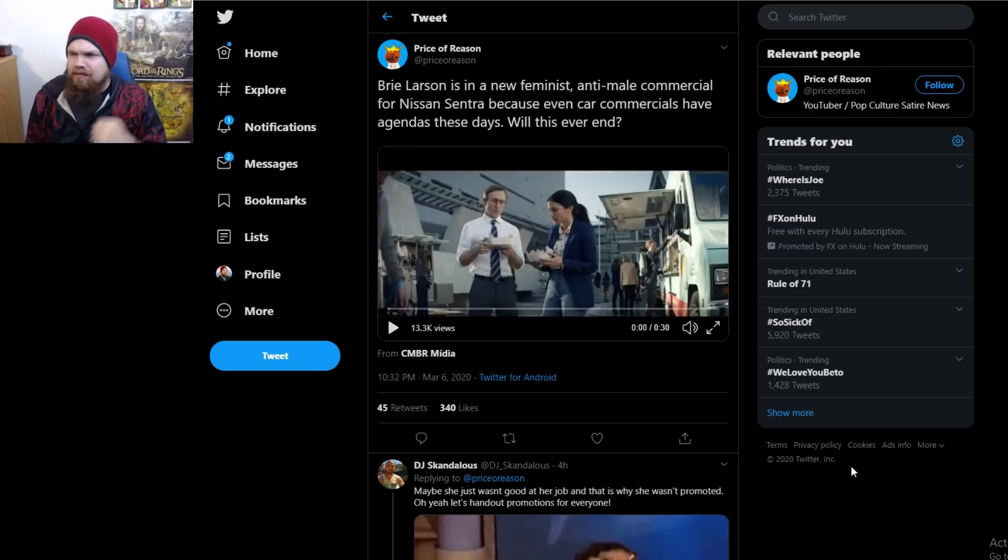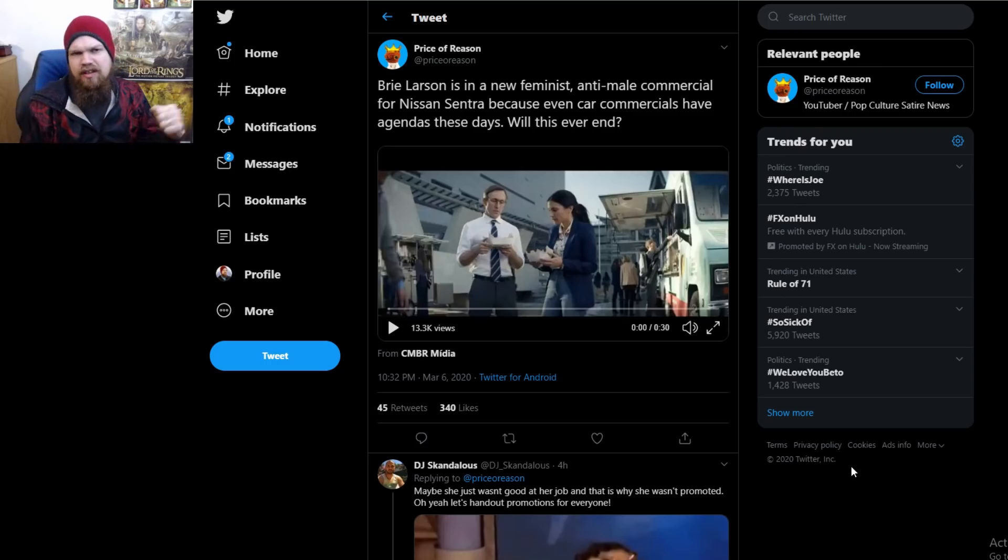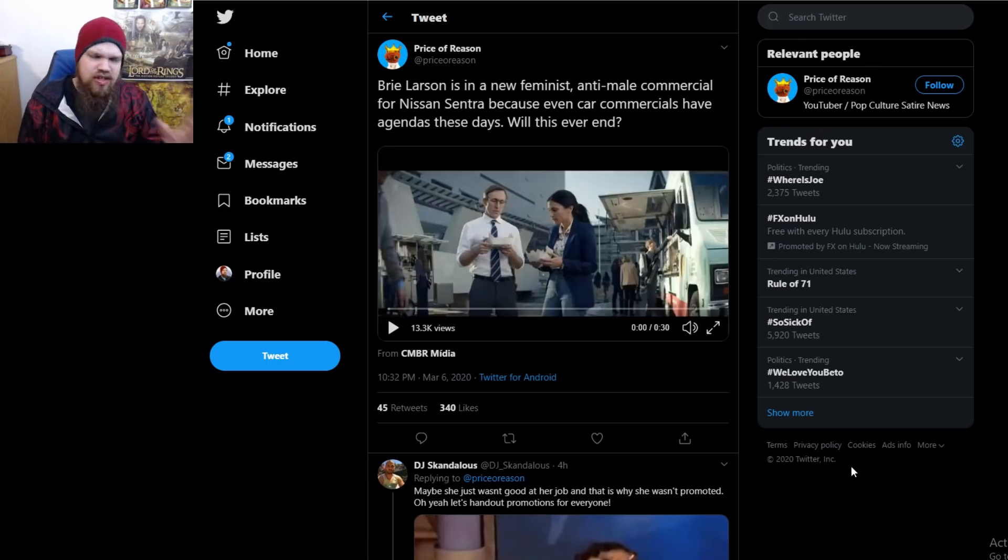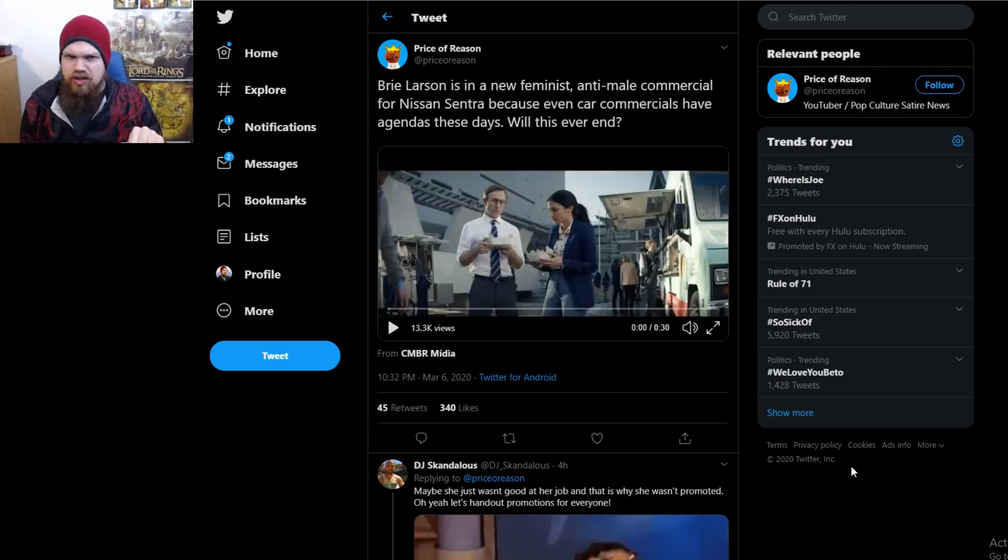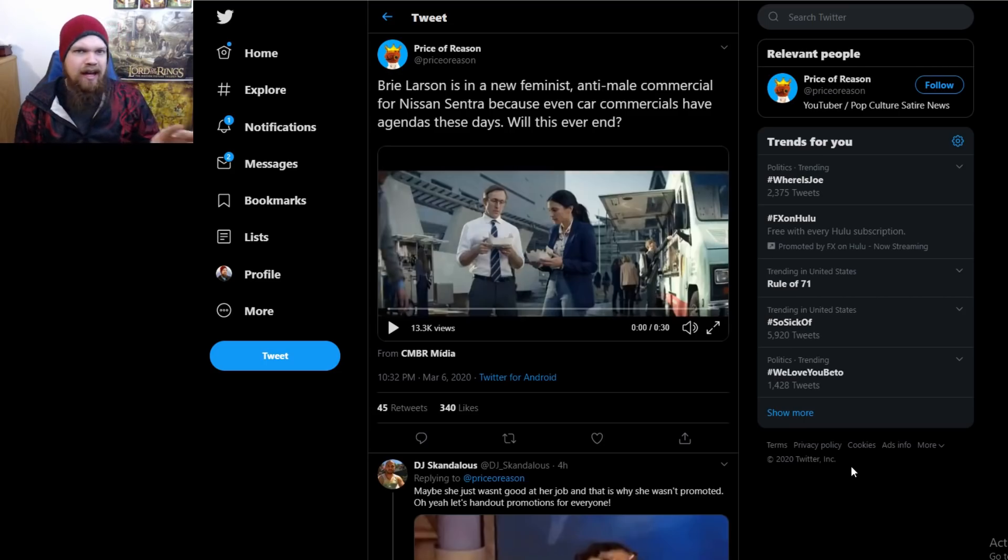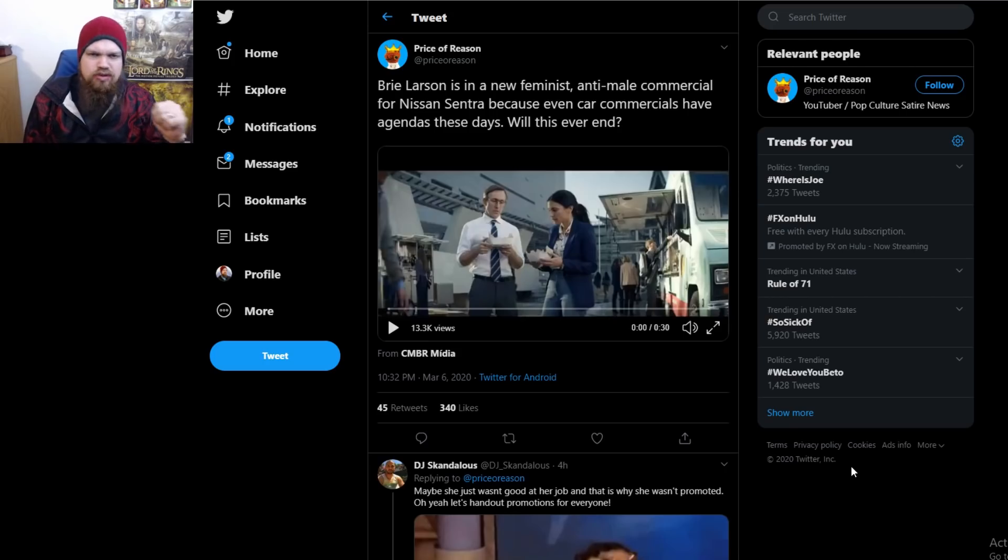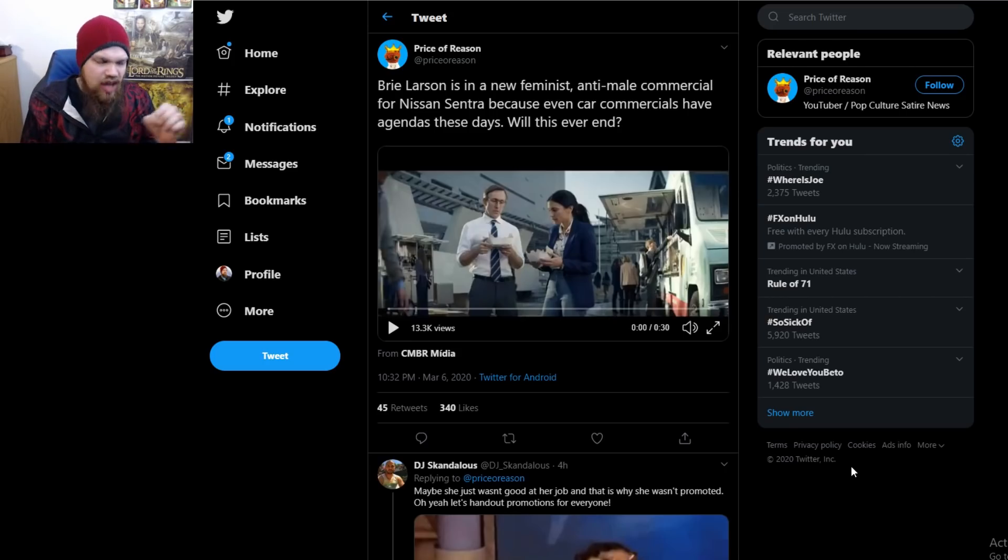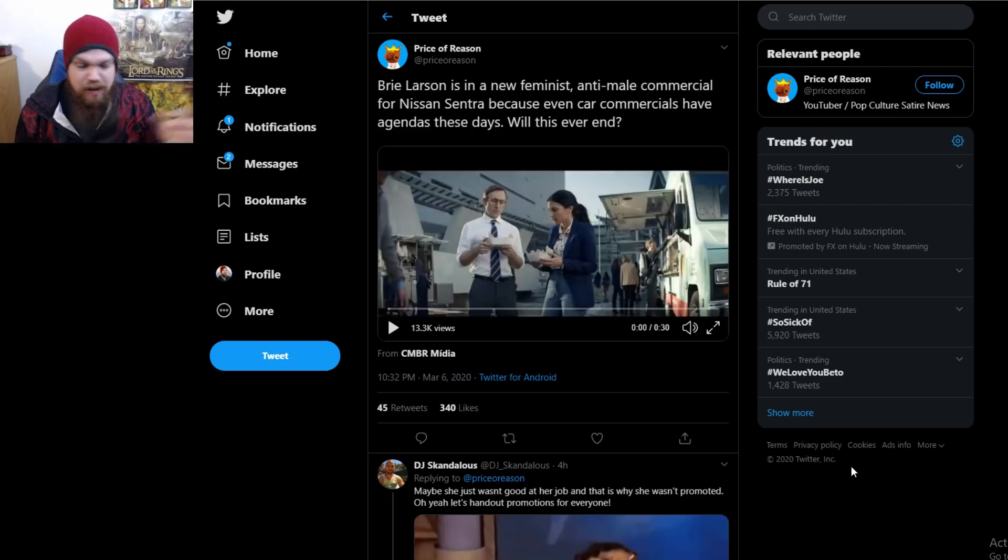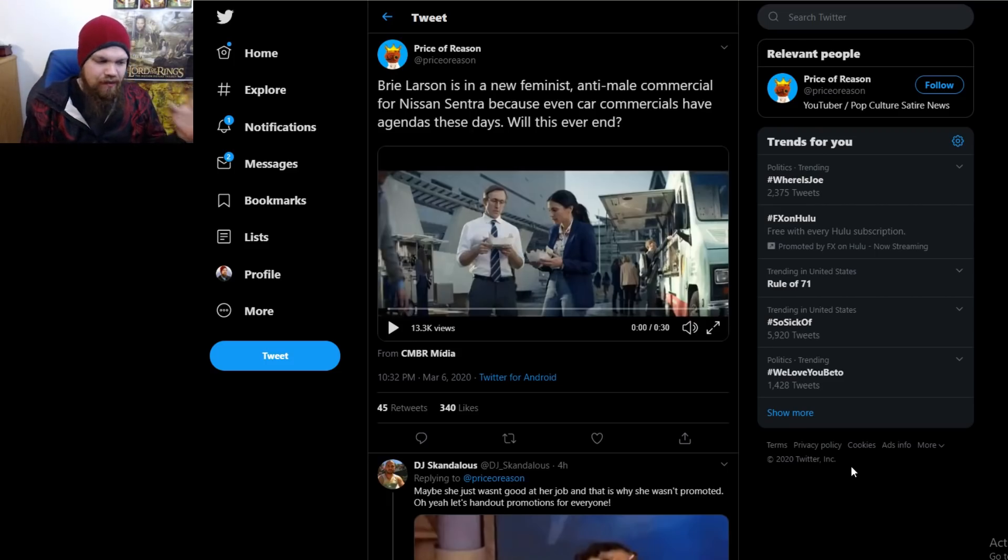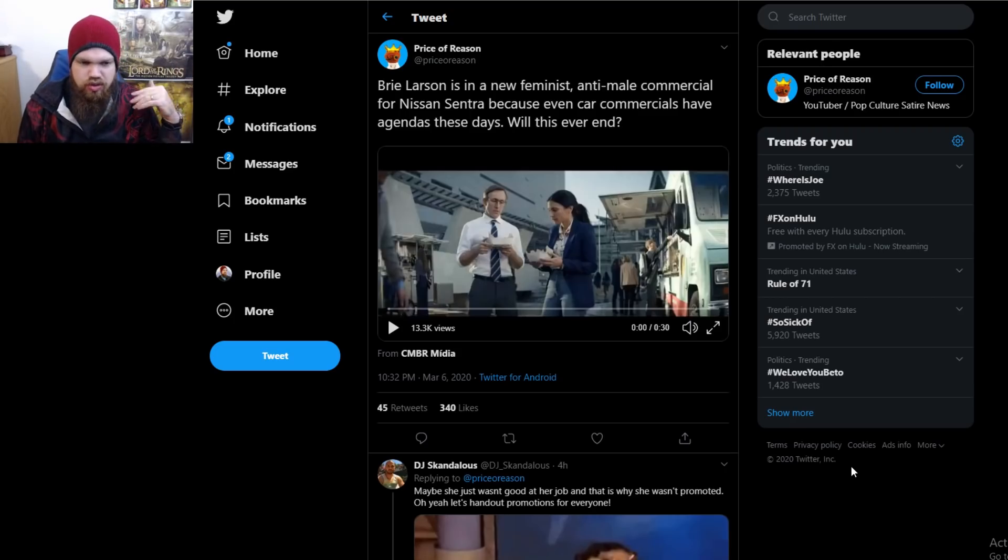fun, attractive person? Or is it all of the garbage that she's been saying over the years about how men are bad, women are the best, women are the greatest, women need to continue to have more and more opportunities—aka special treatment? That is the Brie Larson that, unfortunately, we have continued to see